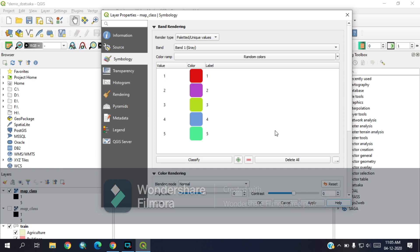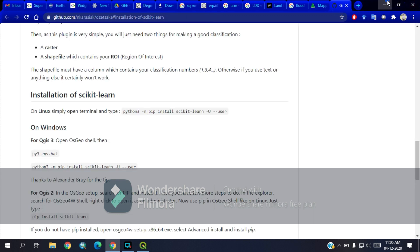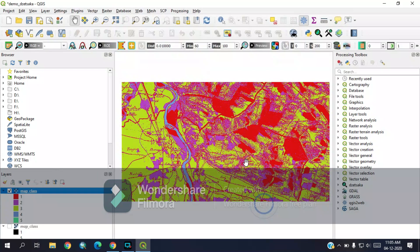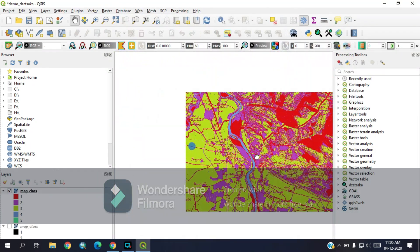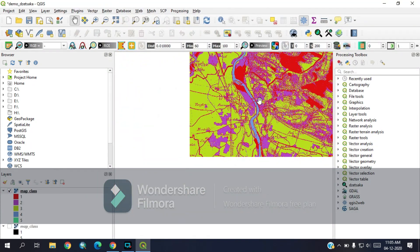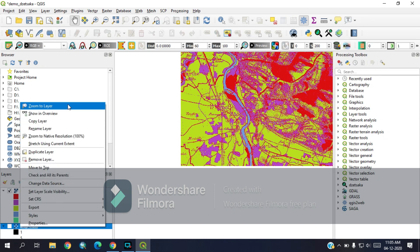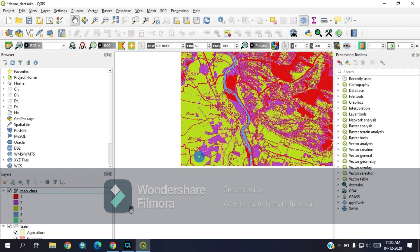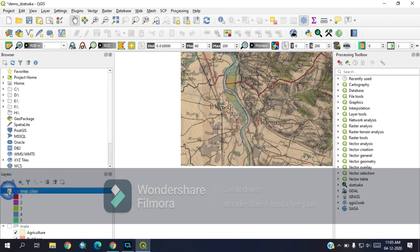As you can see, it has done a quite good job in terms of classification. I'll toggle it for you to see. It has done a quite good job in terms of classification.